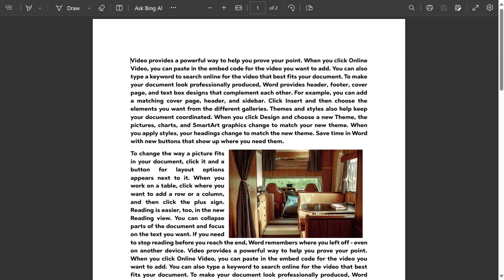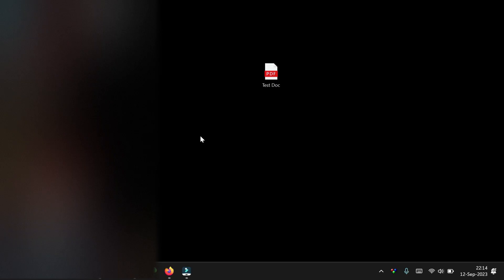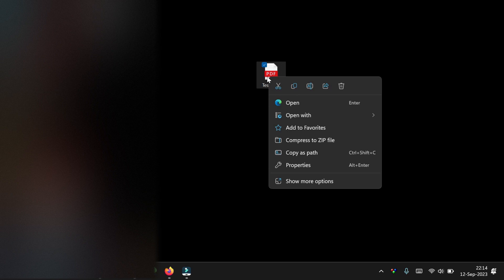There are two ways to copy an image from a PDF into Word: one by using the Google Drive method, which I'm not going to cover here, and the second one is by using Microsoft Word. I'm going to show you the Microsoft Word method.